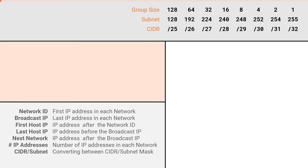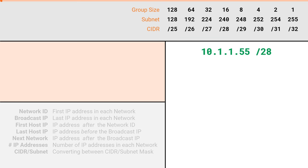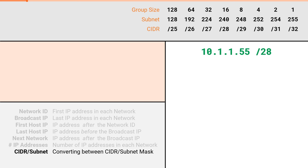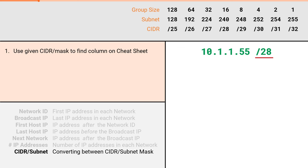Our first example problem will be 10.1.1.55 slash 28. We will find all seven attributes for this IP and mask. We will start by learning how to quickly convert from a CIDR notation to subnet mask. Our example problem provided a CIDR notation of slash 28. We will use that to find our column in the cheat sheet. Since we were given a slash 28, this puts us in this column.